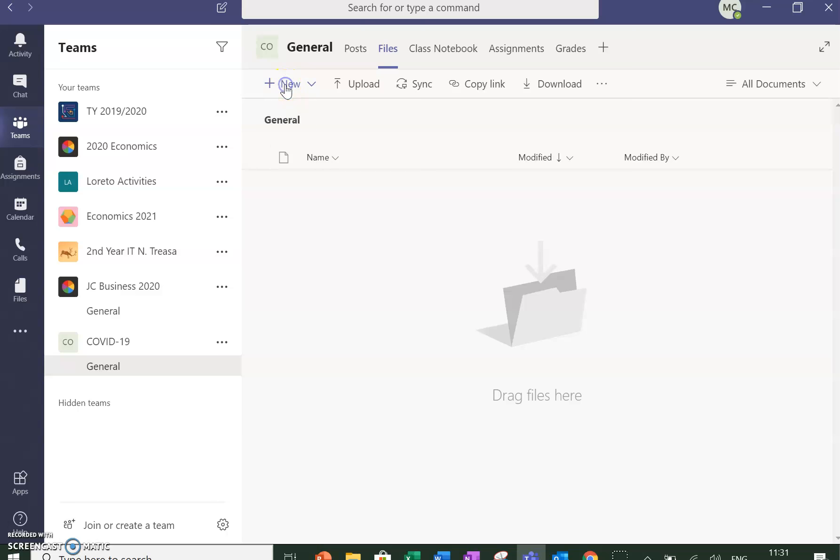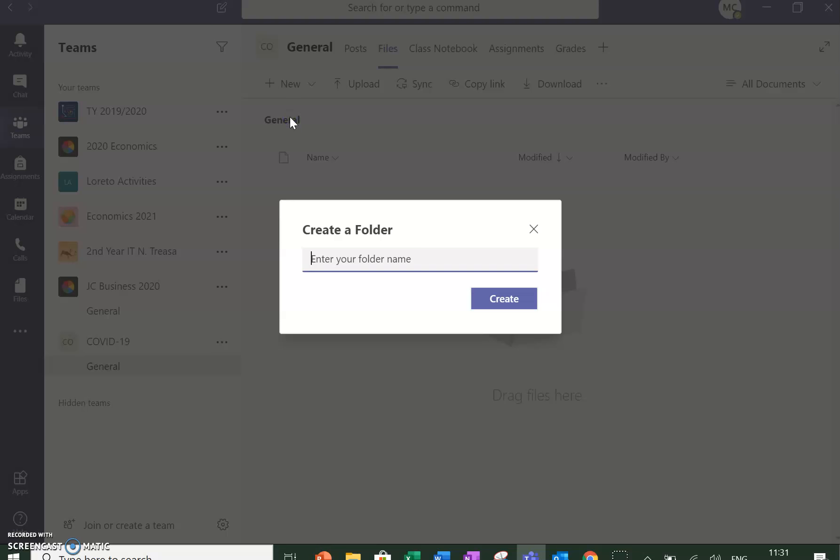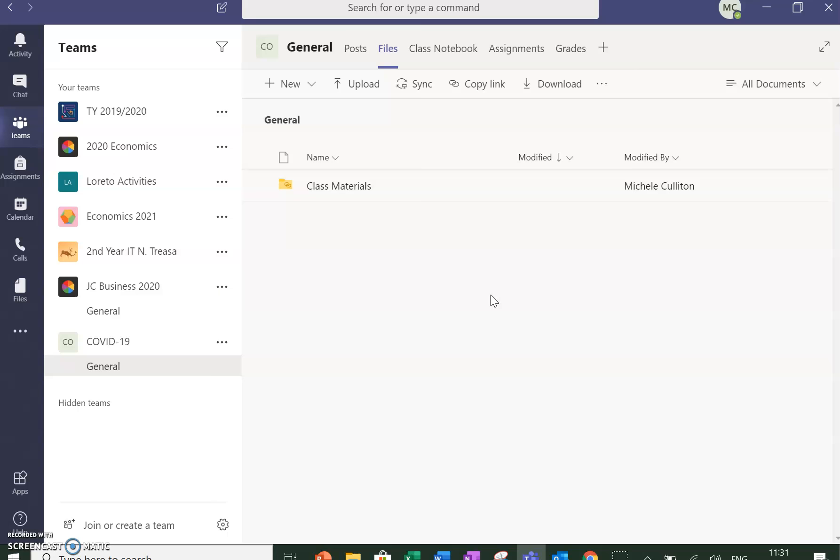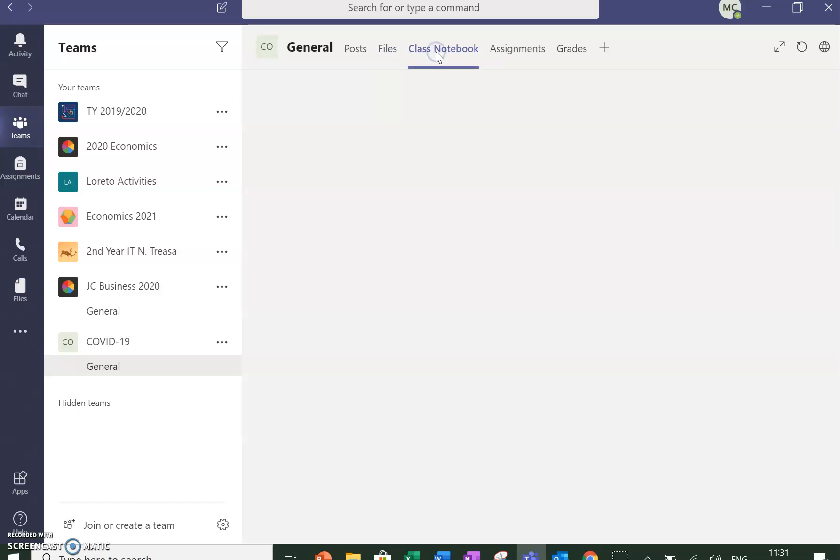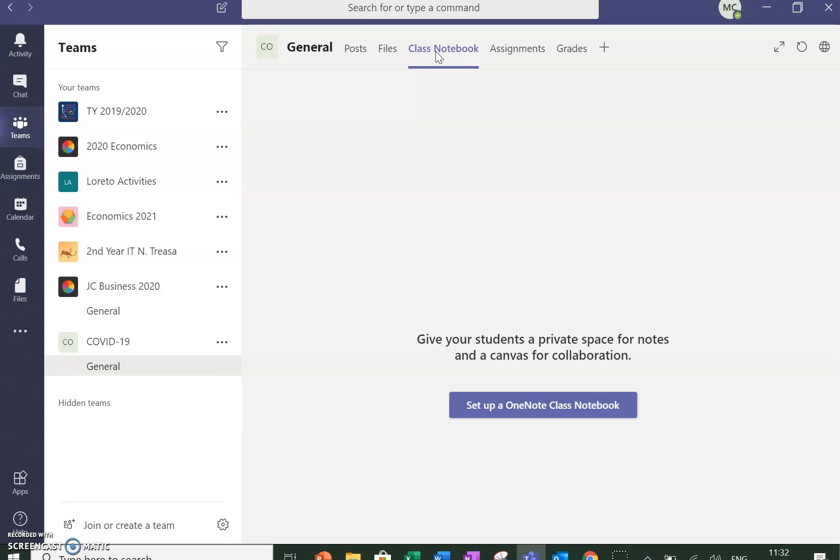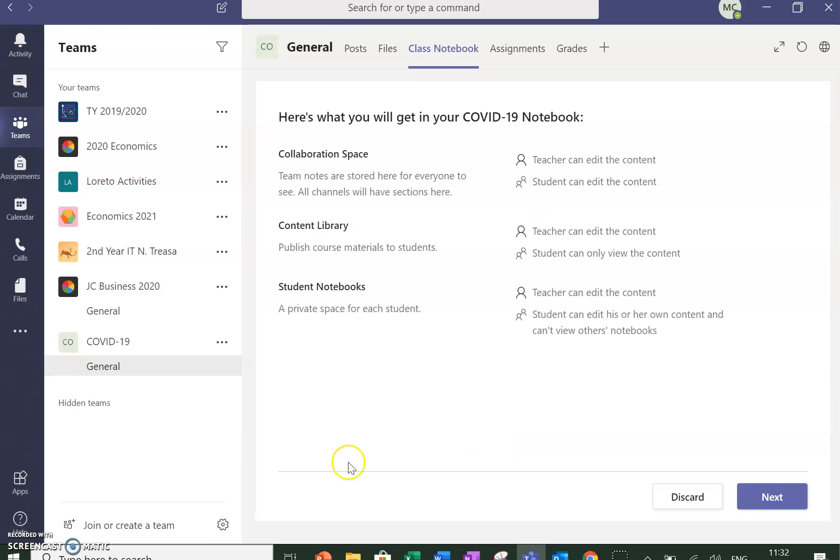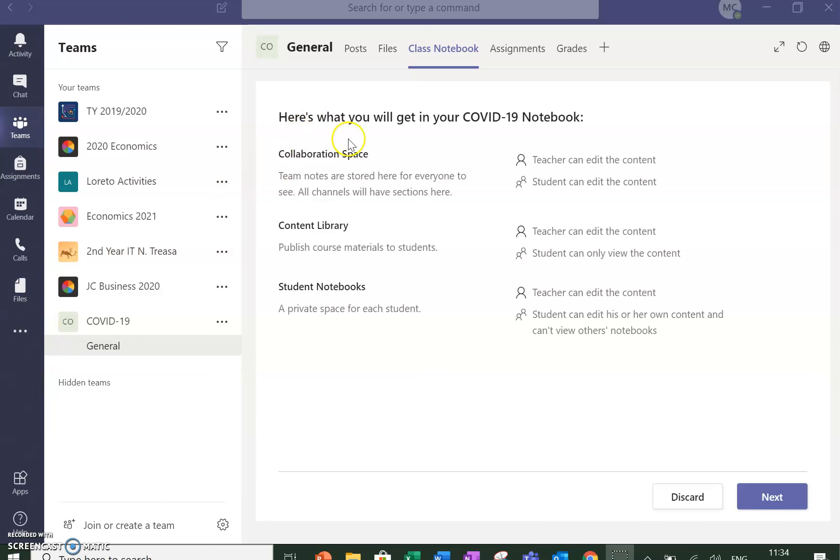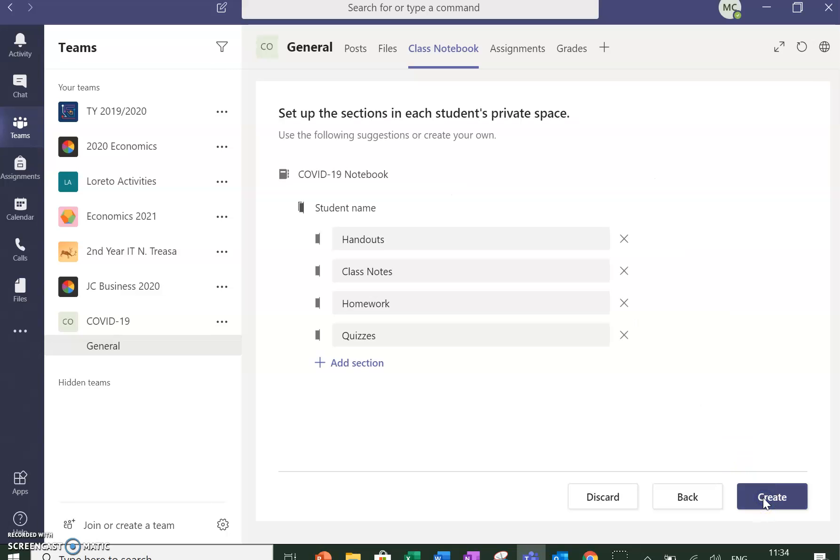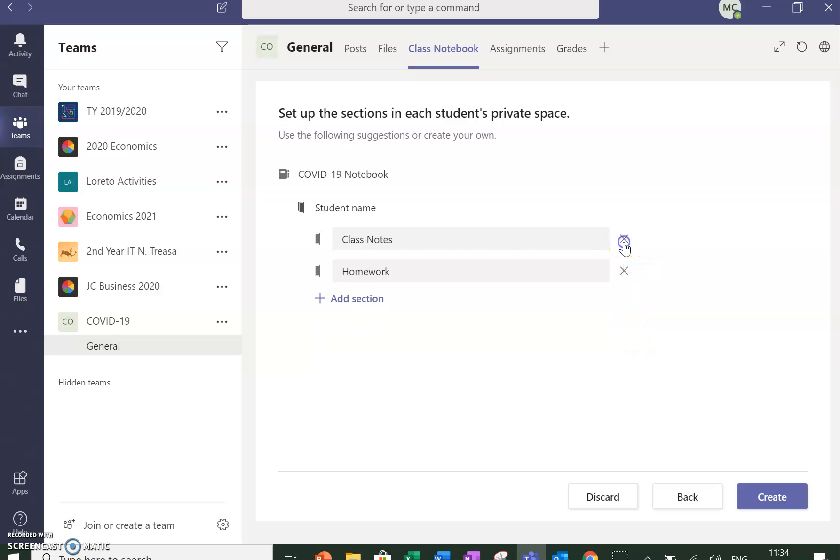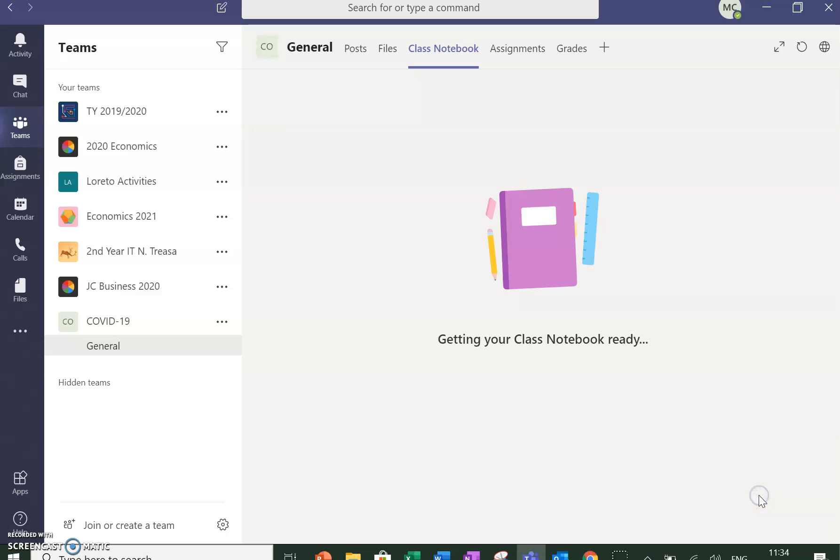I'm going to create a new folder for videos in here. Then in the Class Notebook, I'm going to go through the steps of setting up my class notebook. This is the default space that they give us, so I'll leave those in for now. For students, I just really have Class Notes and Homework, I think that's enough for now, and then it's going to get the class notebook ready.